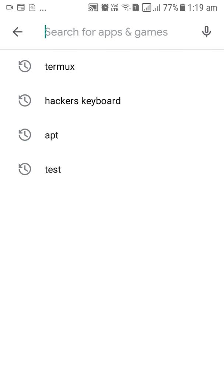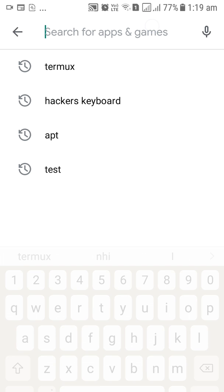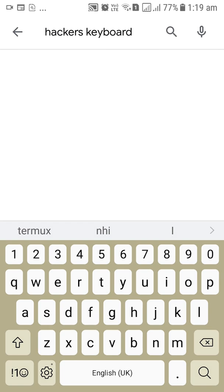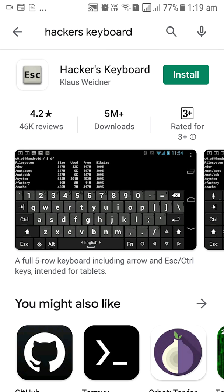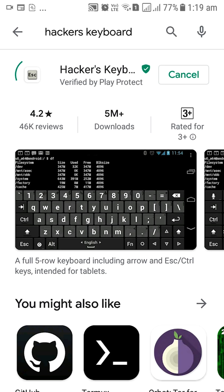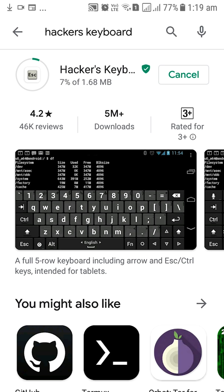So first of all we are going to download some applications from the Google Play Store. The first one is going to be hacker's keyboard and I'm going to install it just so that it makes our lives easier in typing the code.